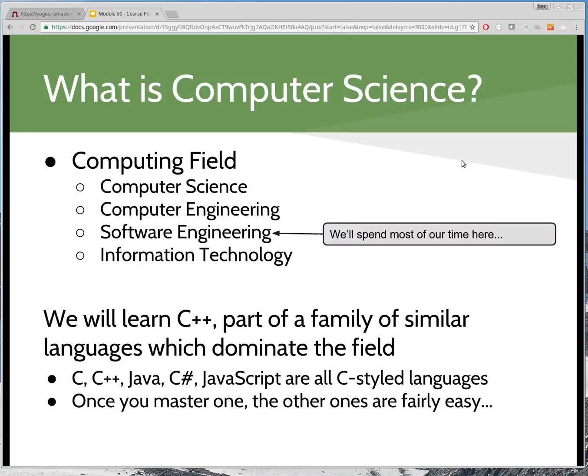Computer science as a major — if you continue, you will be exposed to math. But our major at Ramapo is actually a lot more akin to what we call software engineering. Software engineering is about writing applications, writing software applications, writing a lot of code. We spend probably the majority of our time in this course really just learning code. You don't have to be a math major to be good at software engineering. We're going to be sticking in the software engineering realm, even though the course is called computer science.